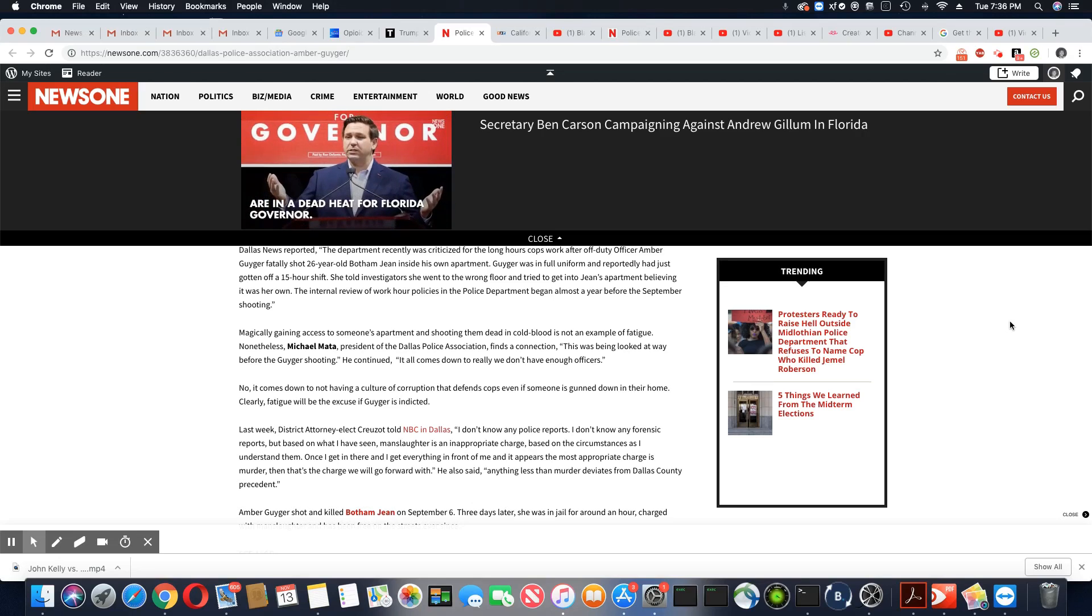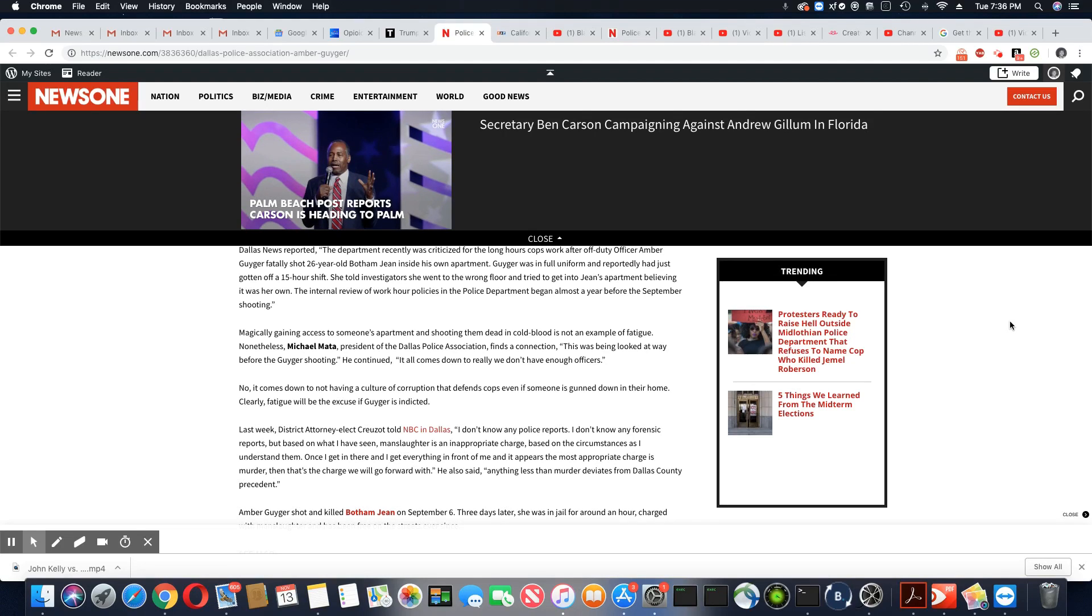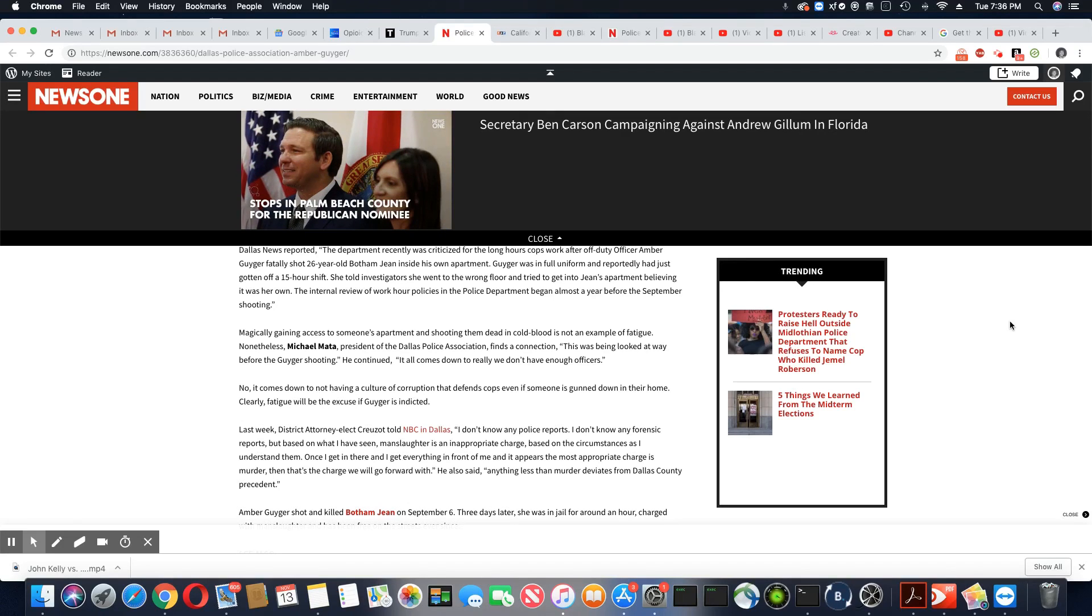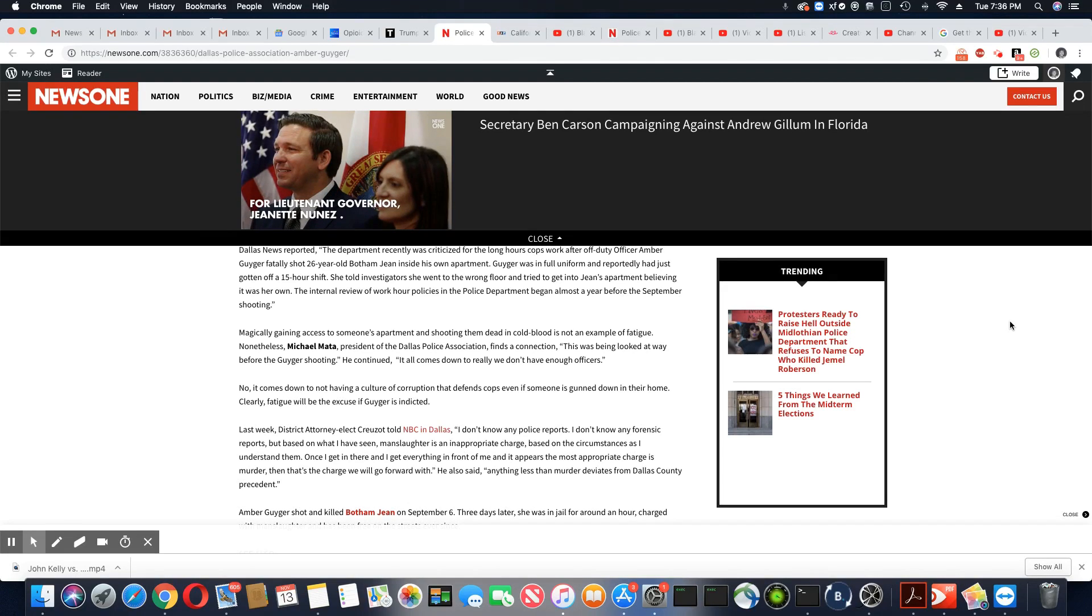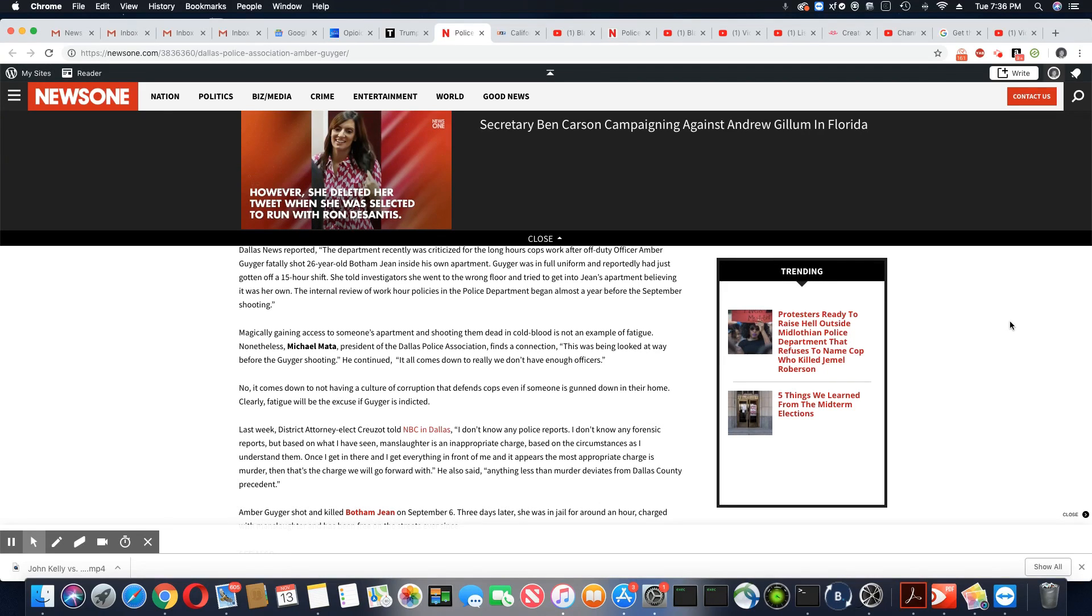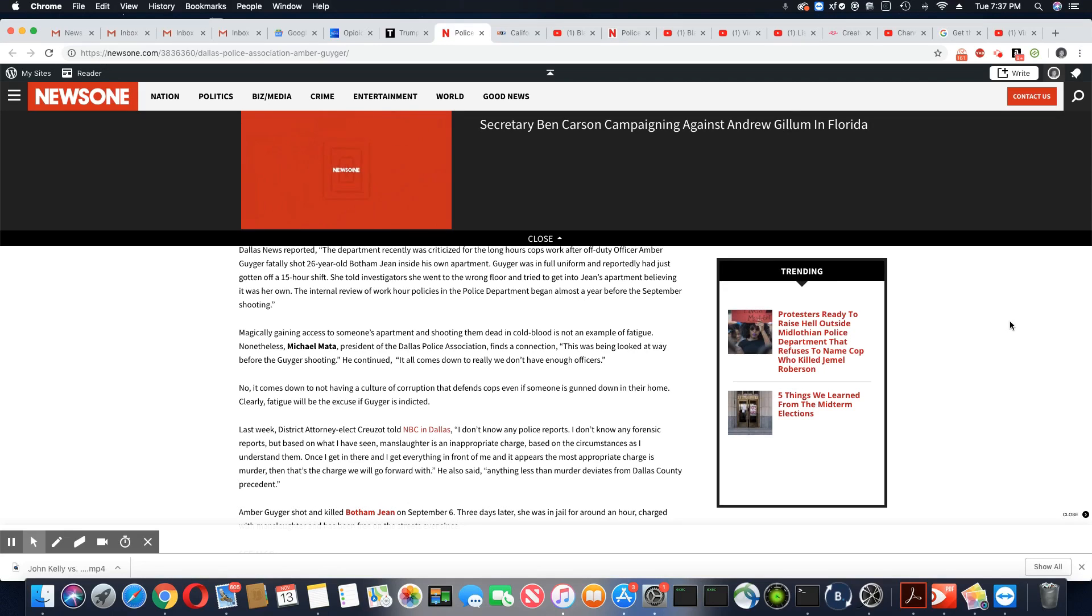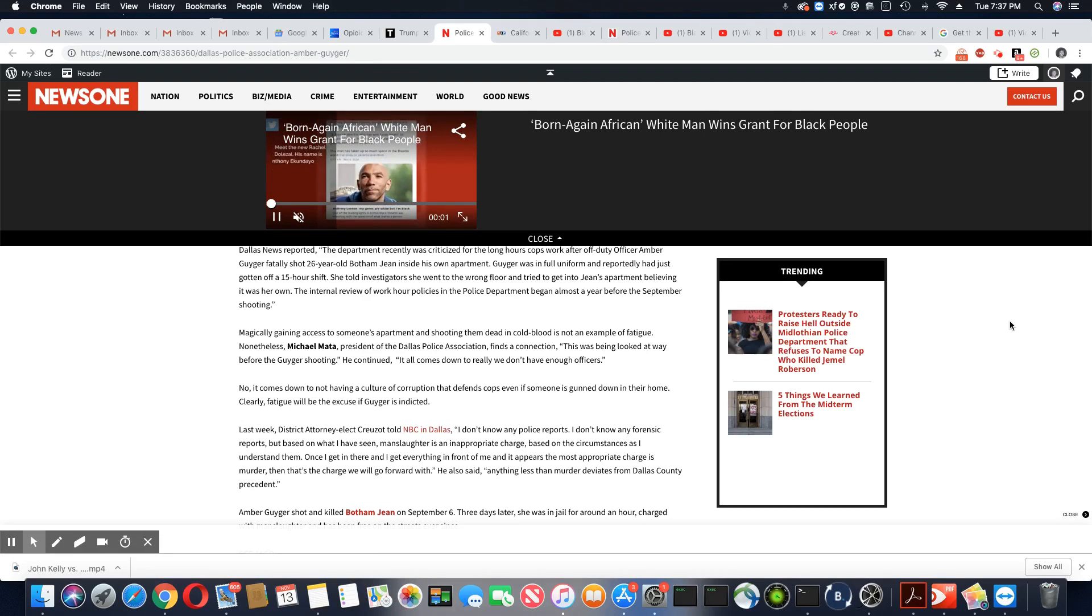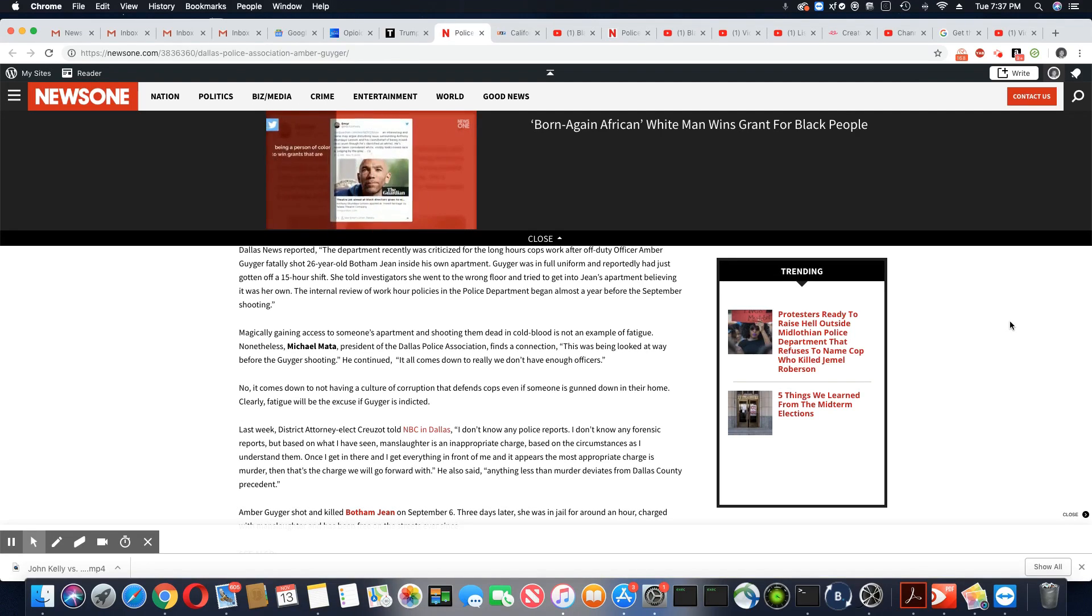Last week, District Attorney-elect Creuzot told NBC in Dallas, I don't know any police reports. I don't know any forensic reports. But based on what I have seen, manslaughter is an inappropriate charge based on the circumstances as I understand them. Once I get in there and get everything in front of me, and it appears the most appropriate charge is murder, then that's the charge we will go forward with. He also said, anything less than murder deviates from Dallas County precedent.